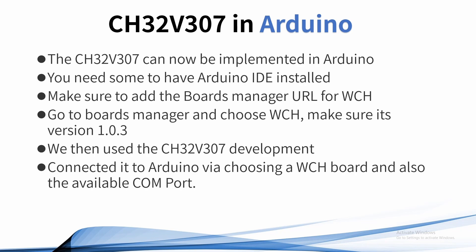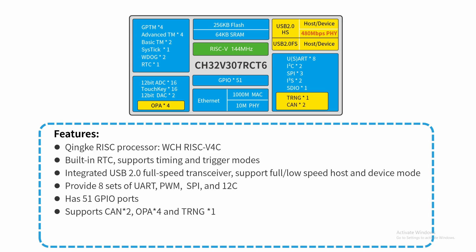In order to use this chip, you need to have Arduino IDE installed and add our URL to your boards manager. Once you've added that URL for WCH, go to your boards manager, choose WCH, and make sure it's version 1.0.3, the latest version. This will give you access to all WCH boards.